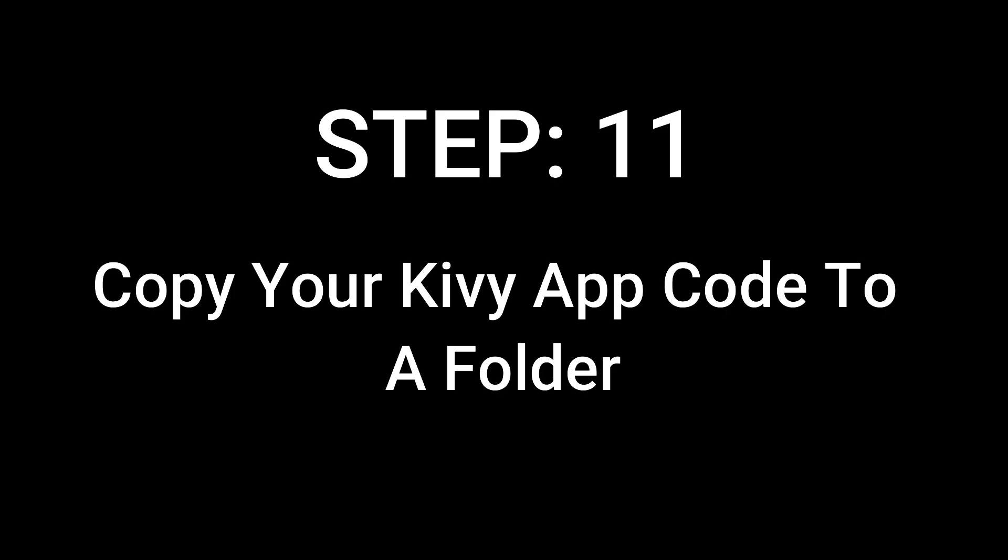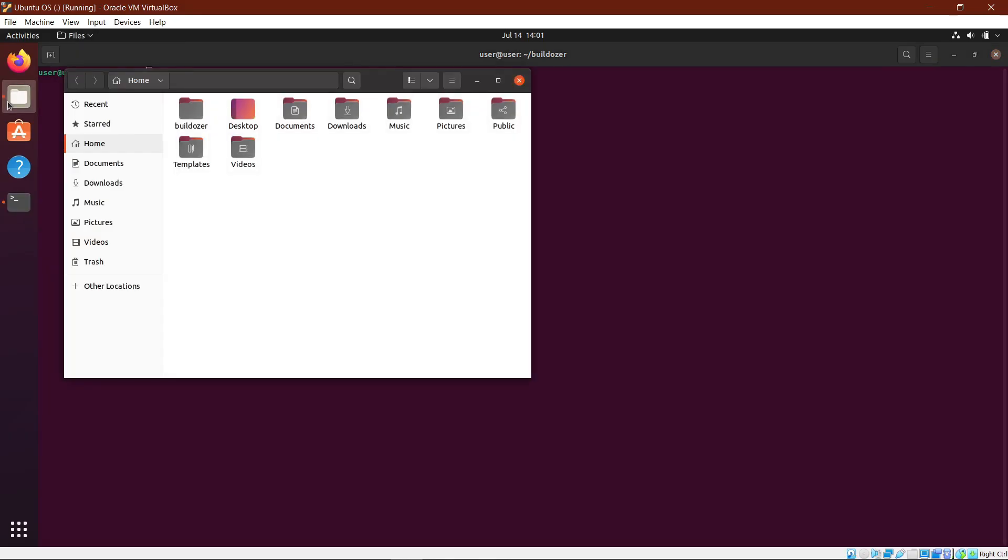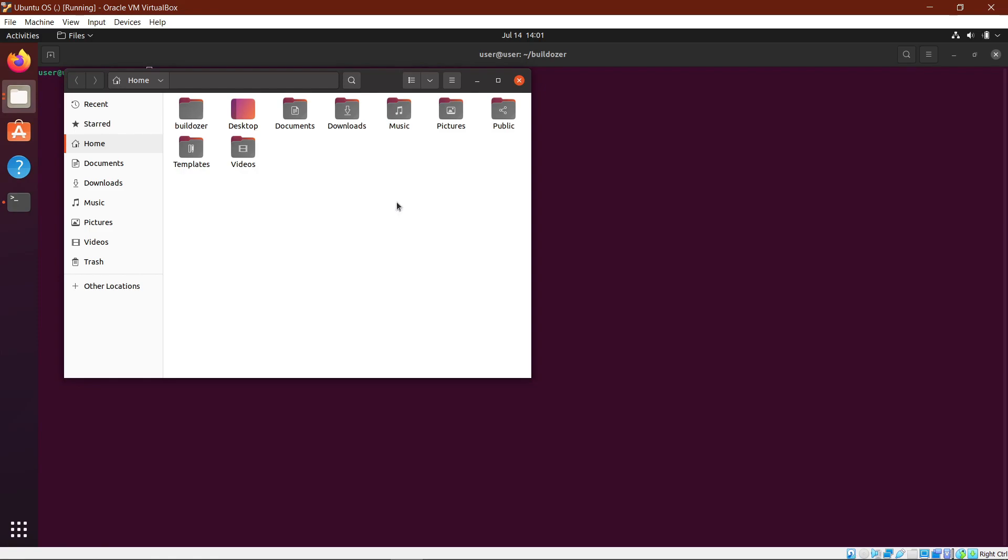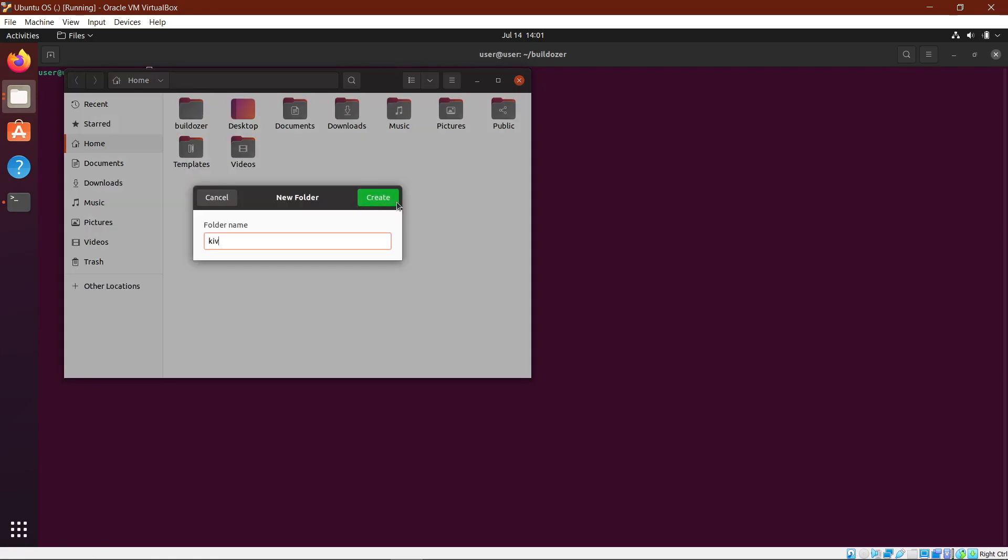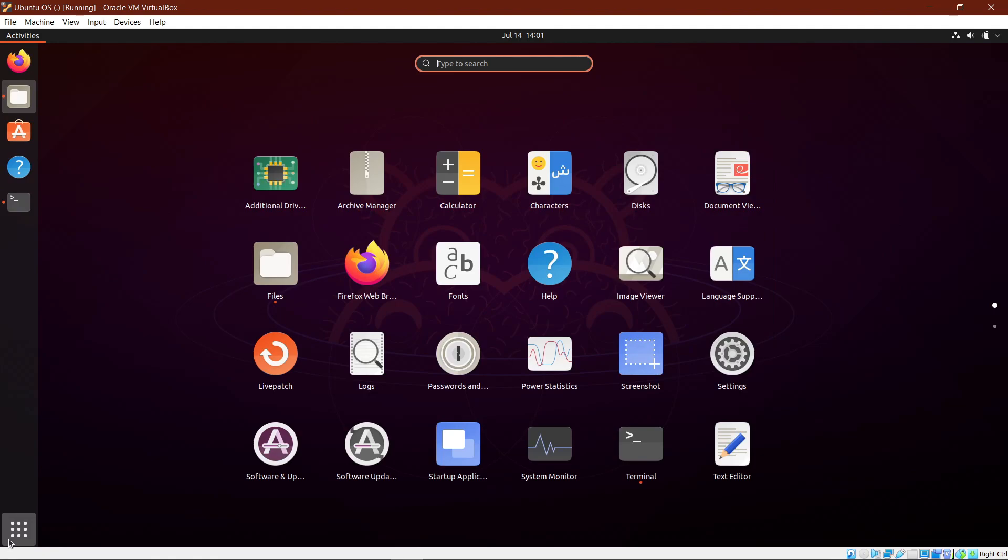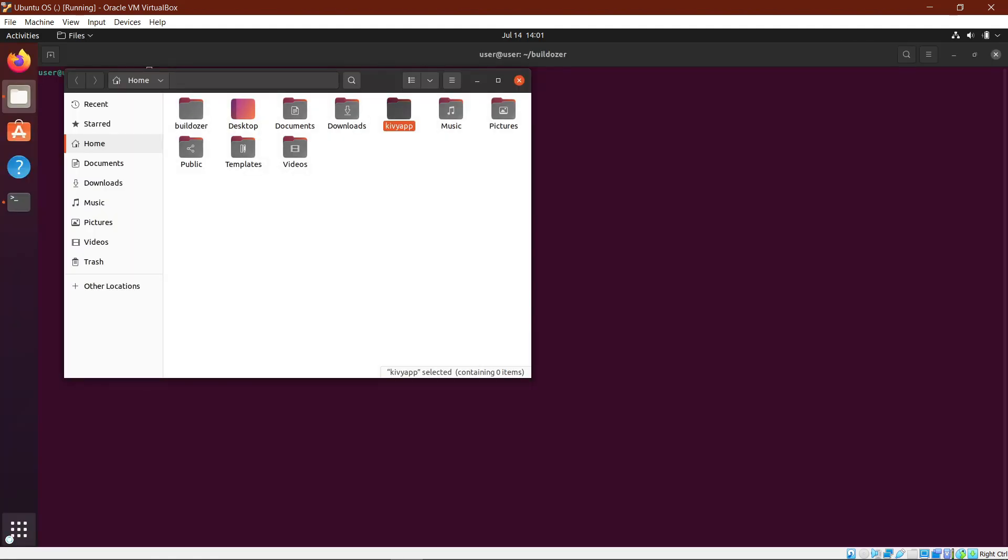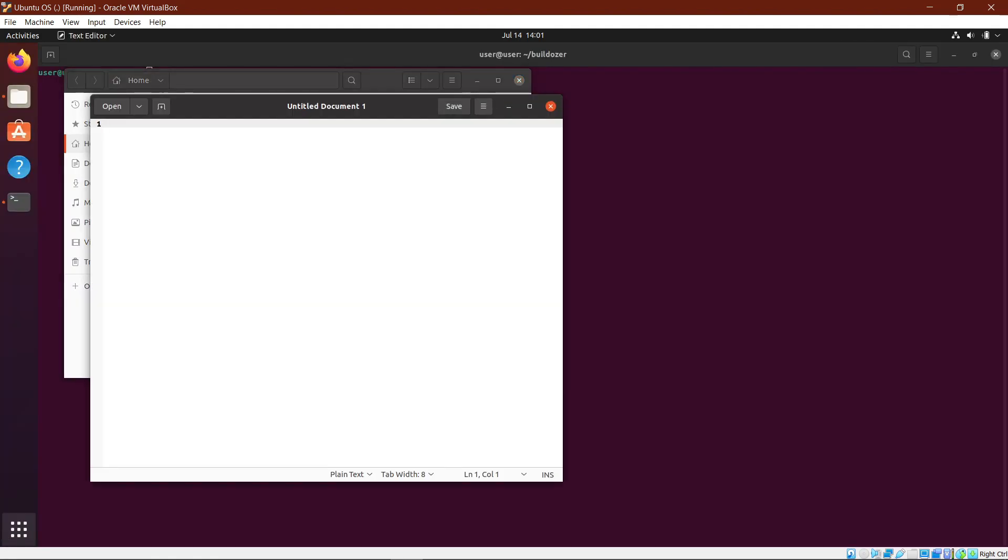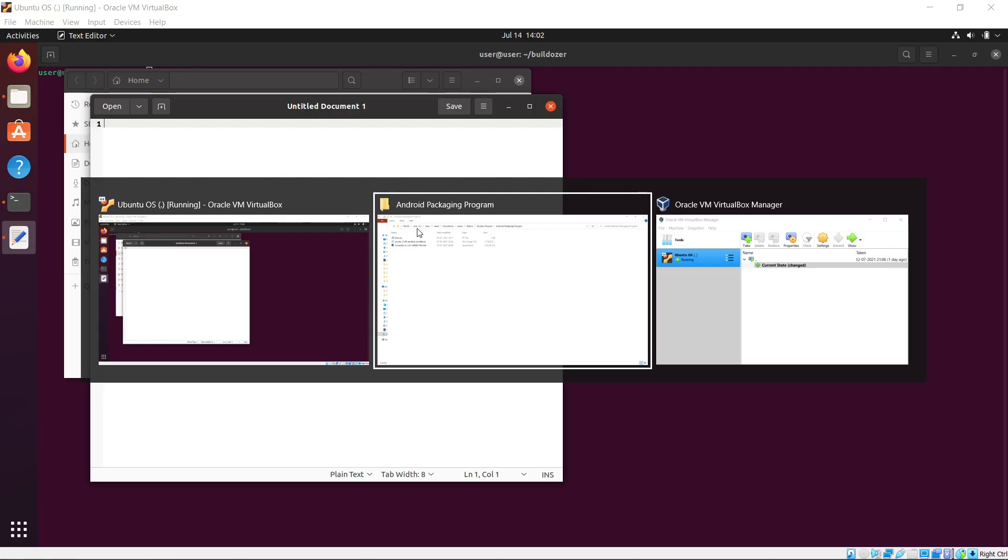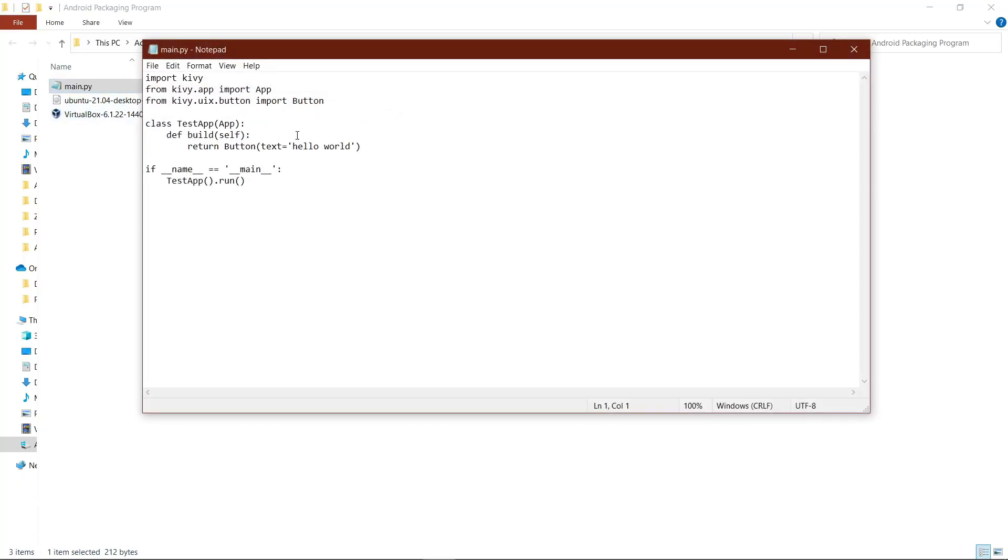Step 11: Copy your Kivy app code to a folder. Open files, create a new folder, and name it KivyApp. After that, go to show applications and search for text editor. Open the text editor, then go to your source code for your Kivy app, which is main.py.